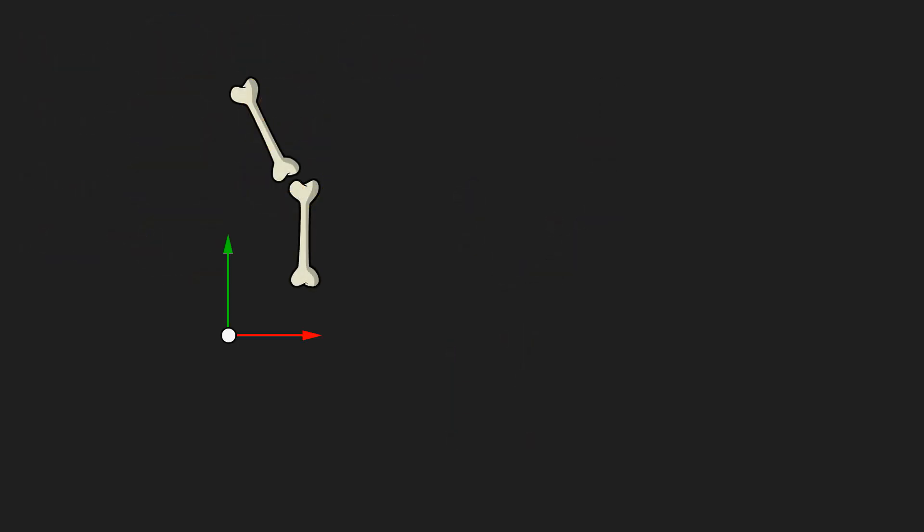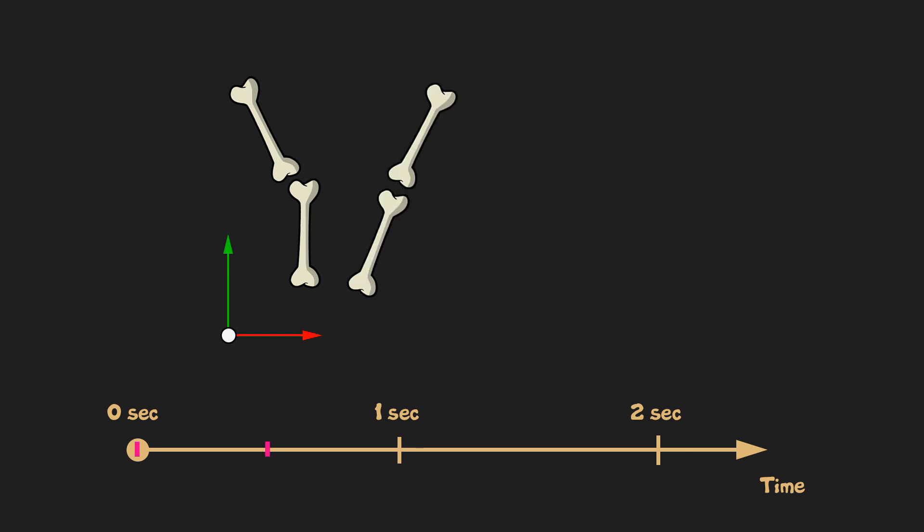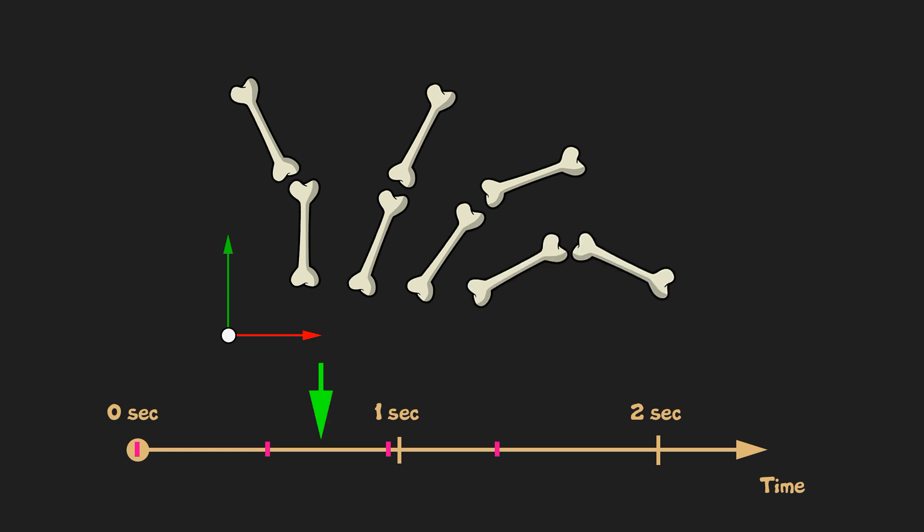Let's say for simplicity that we have two bones. Animation data contains information about position, rotation and scale relative to a parent of each bone at a different time. Let's say our animation is playing here right now. To know the transformations of the bones at that particular time, we can find two nearest frames to that timestamp. I call them previous and next frames.